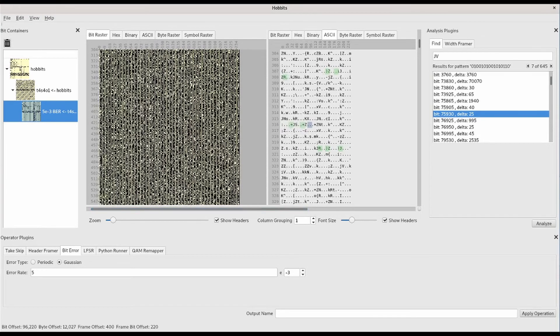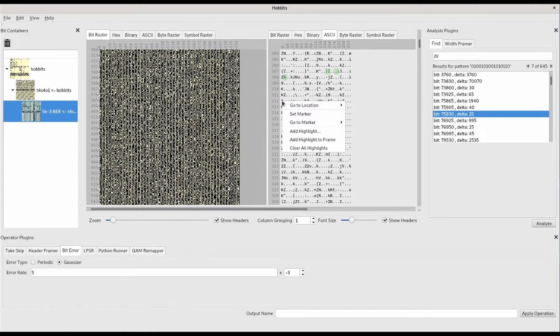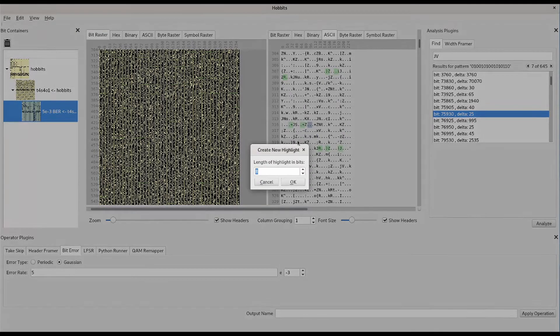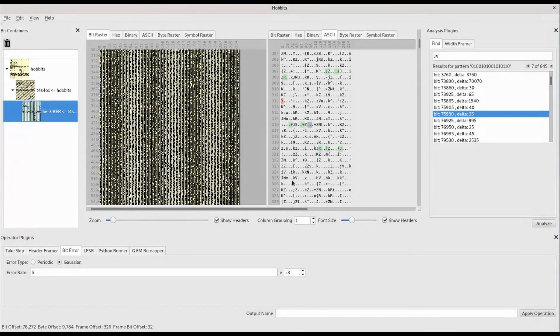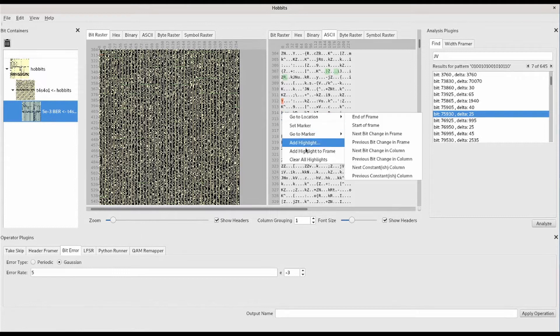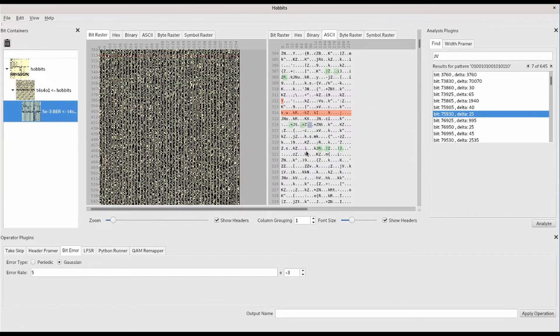We can also add visual highlights at either the bit or frame level. Here we add a highlight to these eight bits. Here we add a highlight to this entire frame.